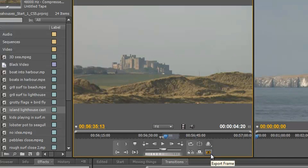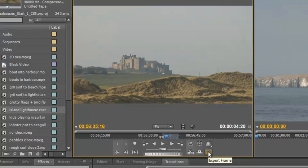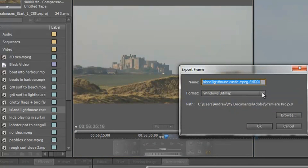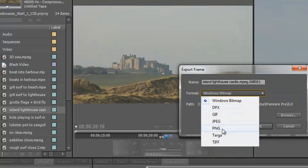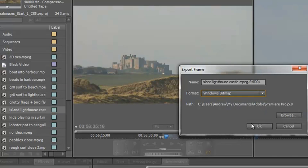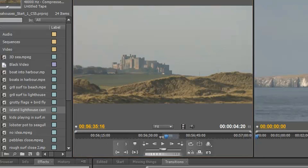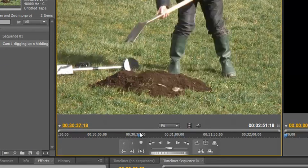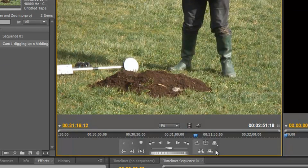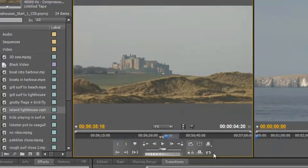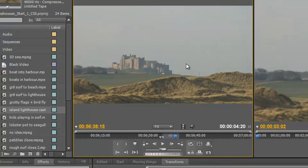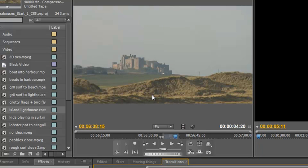The final button is 'export frame.' Clicking it exports the current frame where the current time indicator is as a still image — you can rename it, choose the file type, and choose where to save it, then click OK. This feature is new in CS5; CS4 doesn't have it. It's a fantastic option for exporting single frames really quickly. That's an introduction to the source panel — using the keyboard shortcuts you can whip through clips very quickly. I'm Andrew Davis, and I hope you found this tutorial useful.